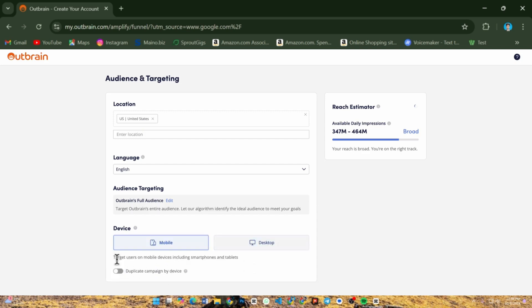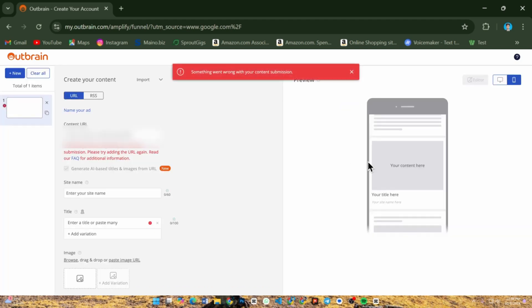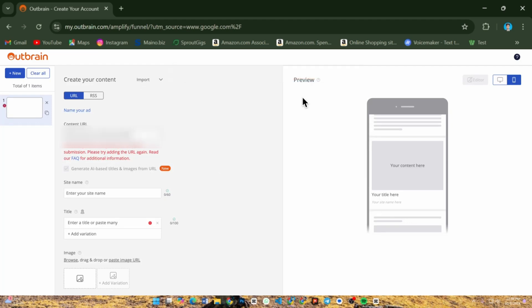Now add the content you want to promote. Paste the URL link of your article, blog post, or YouTube link, and Outbrain will automatically pull in an image and headline. You can edit this to make them more compelling for your audience.